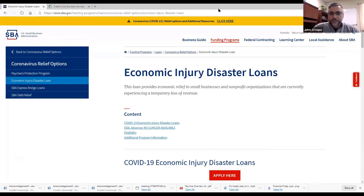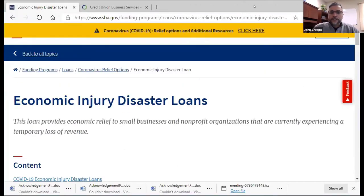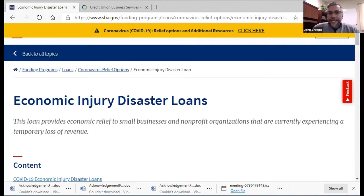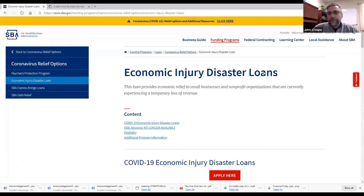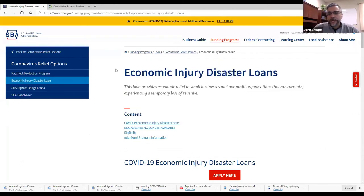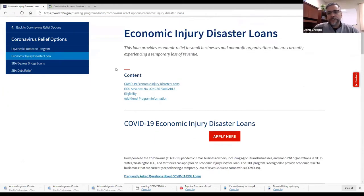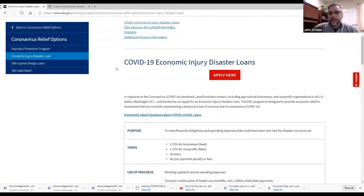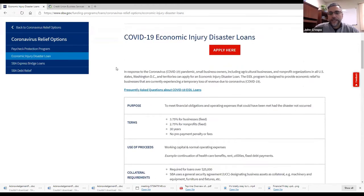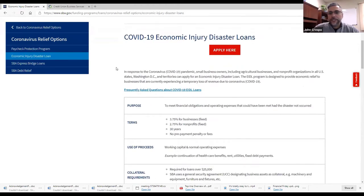The EIDL, that is the Economic Injury Disaster Loan, and that's administered directly through the SBA. So you actually have to go to the SBA.gov website to Economic Injury Disaster Loan and apply for that one there. It's not done through any financial institution, we don't do it here, we don't help in that process either. It's done directly through the SBA.